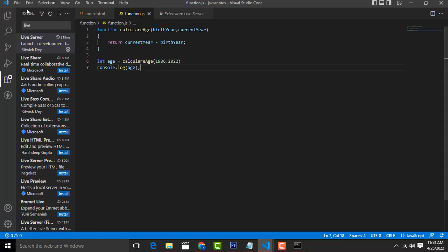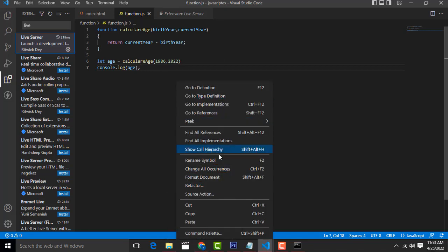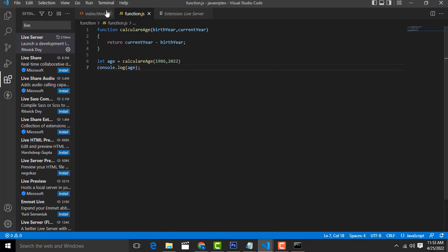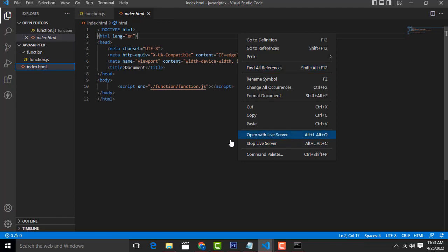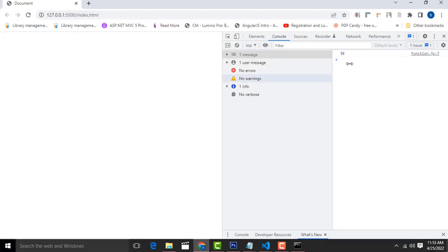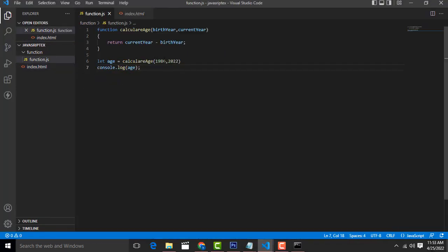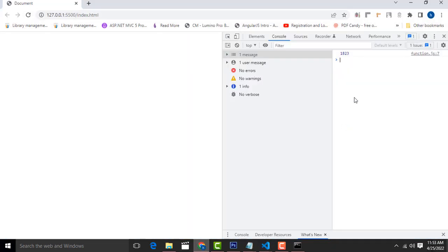After writing the code, save the file — you don't need to do anything else. Right-click on index.html and open with Live Server. It automatically reloads. Any changes you make are reflected immediately. For example, if you change the birth year from 90 to 91, the age updates automatically — it showed 31, and it changed right away.